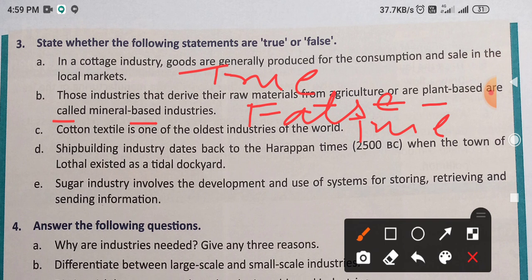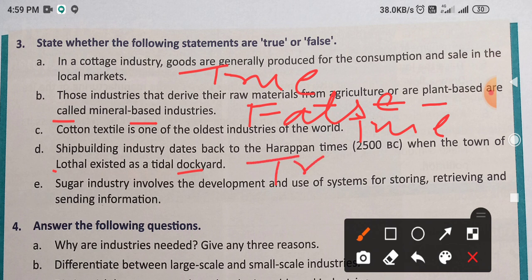Next: Ship building industry dates back to the Harappans, when the town of Lothal existed. Yes — Lothal जो है, इसके लिए बहुत फेमस है, port area है, वहाँ पर ship building, ships related work होता है. So ship building industry dates back to the Harappans when the town of Lothal existed as the dockyard — this is TRUE. T-R-U-E.